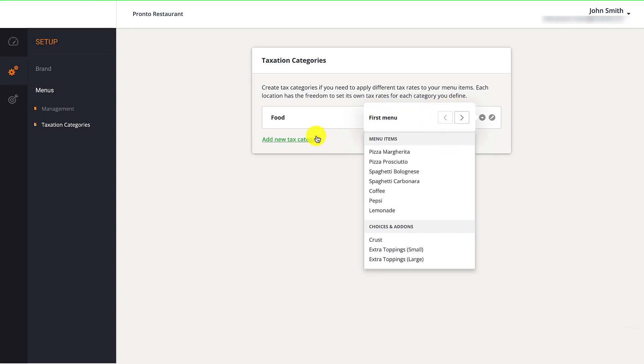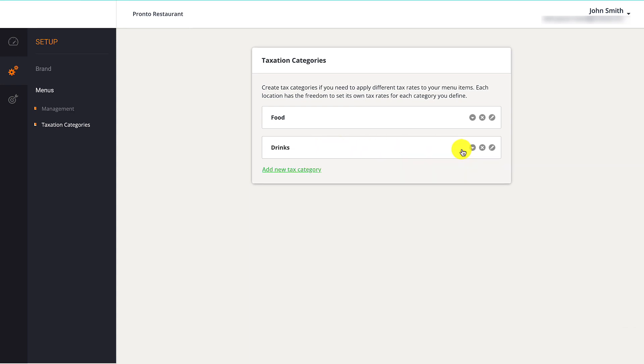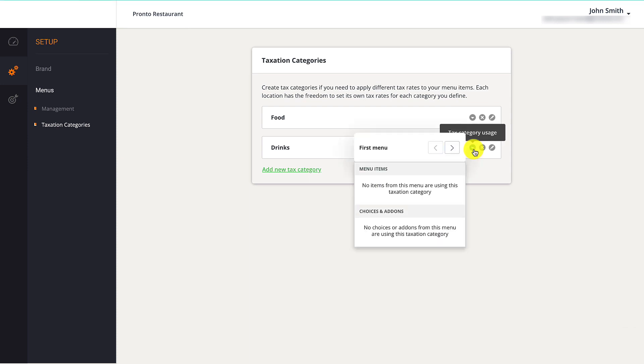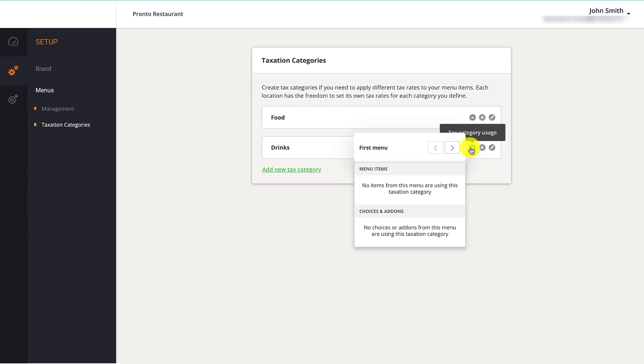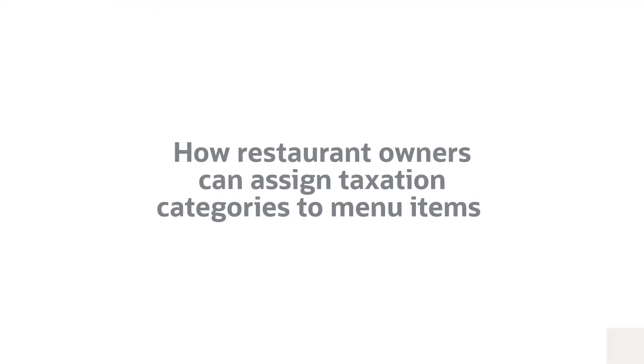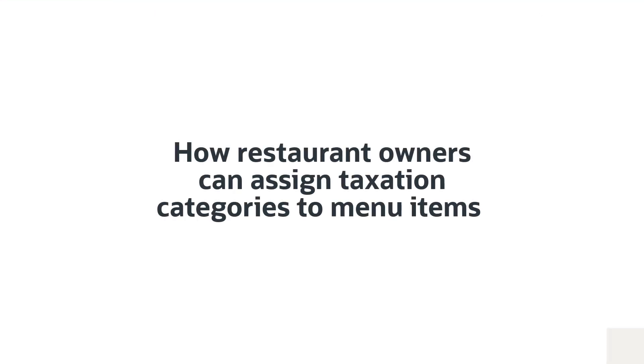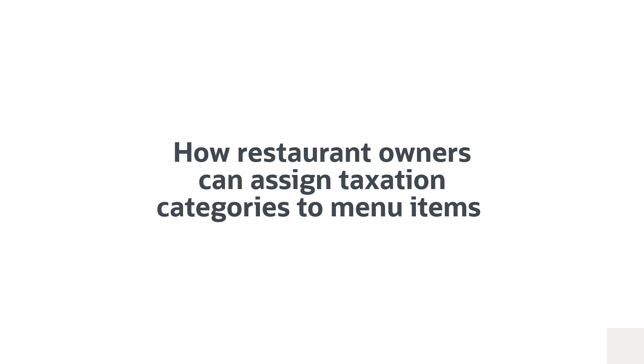Restaurant owners need to click on Add New Tax Category to insert a new tax group. Give it a name, then click Save. To adjust the percentage, they need to access each menu location, as this may vary between territories. Restaurant owners should remember that tax categories need to be applied to specific menu items in the menu editor.